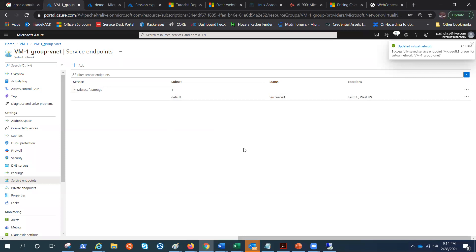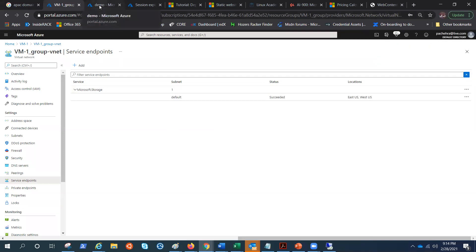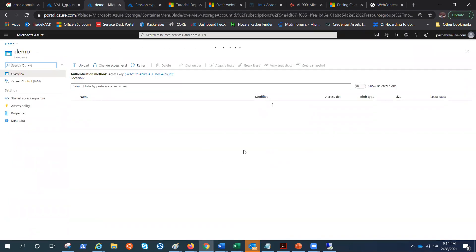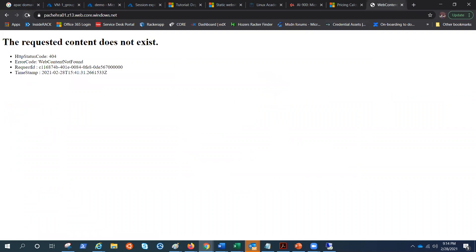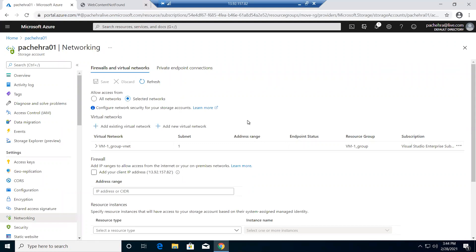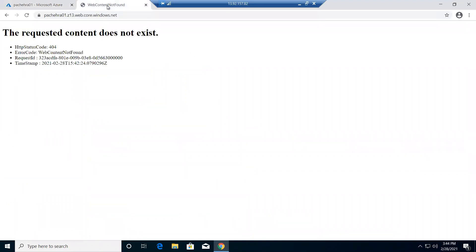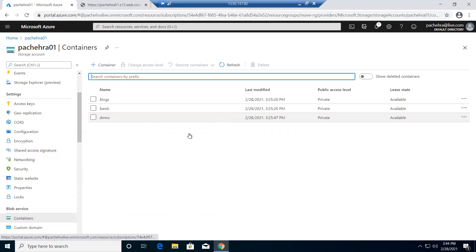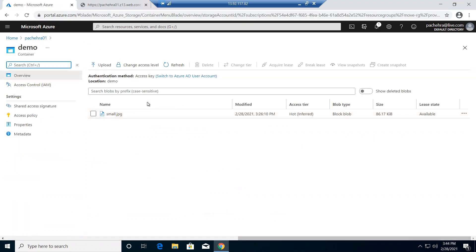Now as soon as this is done, what happens is just the routing change — this routing decides that the storage account will accept traffic only from this virtual network. I can't refresh and still can't browse the URL because my IP is not added. But this VM, which is part of the virtual network, should now be able to browse — and it wasn't before. Now that we have added the service endpoint, let me try to browse. There we go! Let me get back to the storage account and try to hit the containers — I should be able to see the content. There we go.